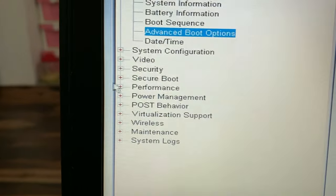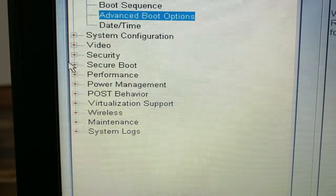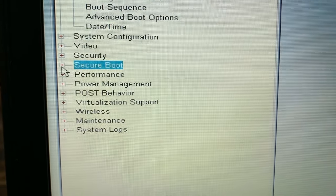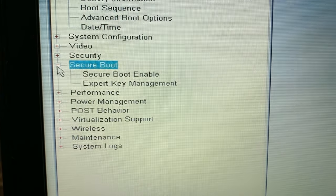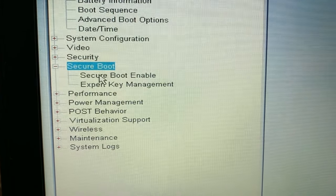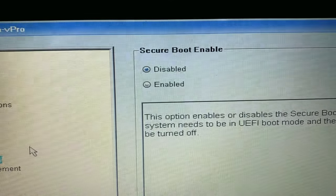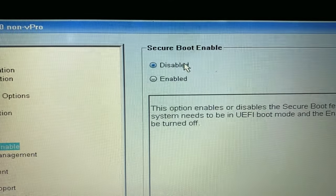Go to secure boot options and disable the secure boot enable option.